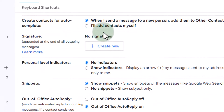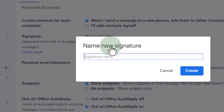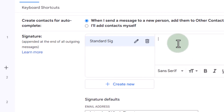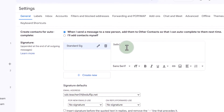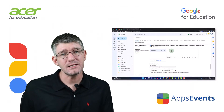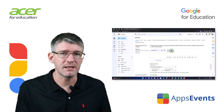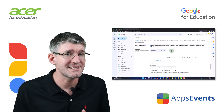Here you can see I currently have no signatures set. Now you can set multiple signatures, but let's start with just a single signature. We're going to click on 'Create new' and we're going to name this 'standard signature.' I'm going to create that signature. Here on the right-hand side you can now set this up, so I'm going to start by simply typing my name and then 'AppsEvents trainer.' Now I want to add two more things to this signature — a link to the AppsEvents website and then a link to a booking page set up in my Google Calendar using the new appointment schedules.